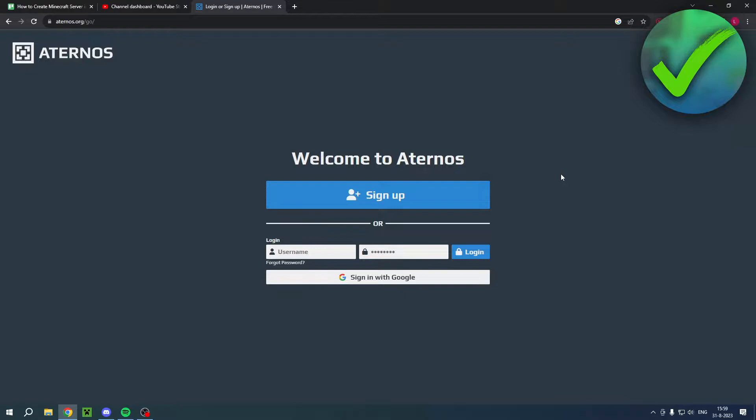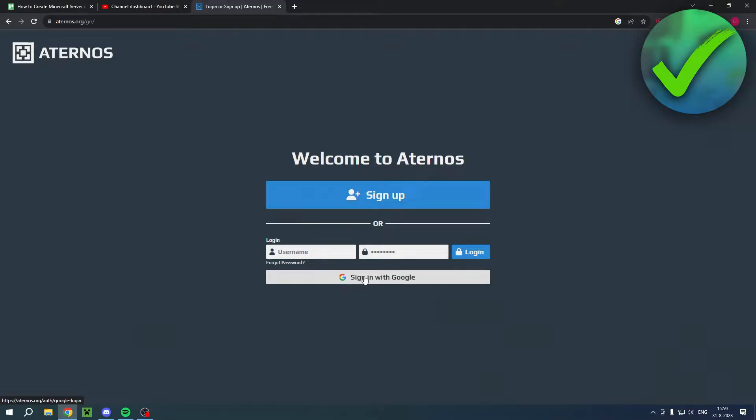So what you want to do is here, sign up. So here you can already log in. But if you don't have an account yet, you want to click on sign up. Or you can actually sign in with Google. So click on sign up.